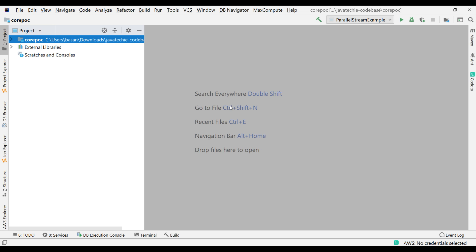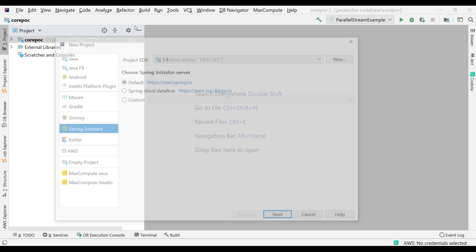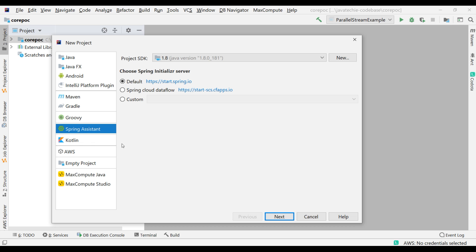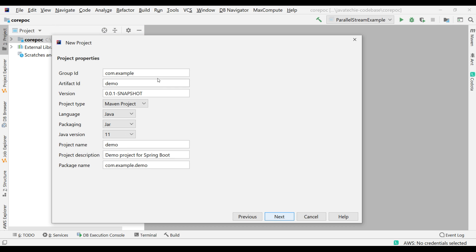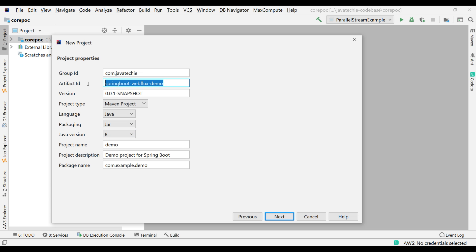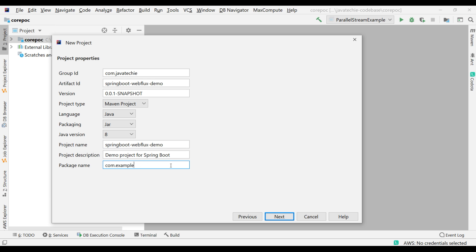Let's quickly create a Spring Boot reactive project. Go to your favorite IDE — I'll be using IntelliJ. Click on File, click New, click on Project, then click Spring Assistant. You should add this plugin in your IDE. Click Next, then change the group ID to com.javatechie, and change the artifact ID to spring-boot-webflux-demo. Change the Java version — I'll use Java 8.